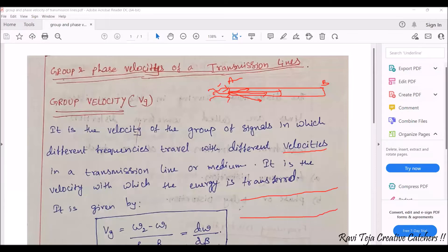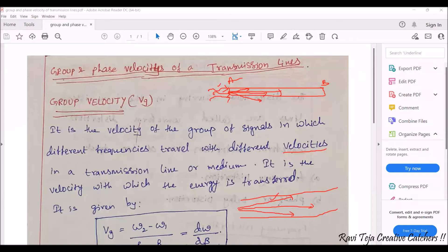In a transmission line, some signal may travel in a straight path, some signal may travel tilted at some angle, some signal may move differently. So first thing: they will be traveling in groups. Second thing: they might be having different frequencies. Third thing: they will be having different velocities — that means each and every signal may be traveling with different speeds with respect to different directions.